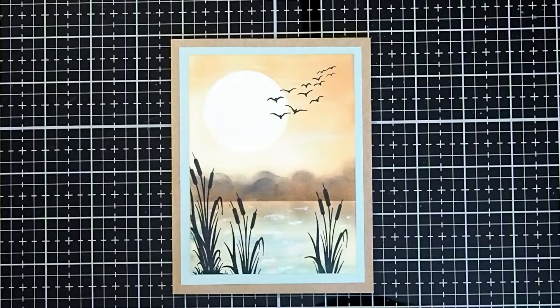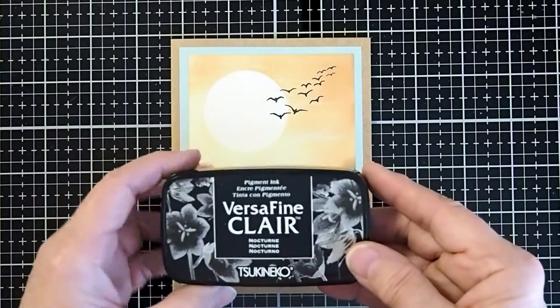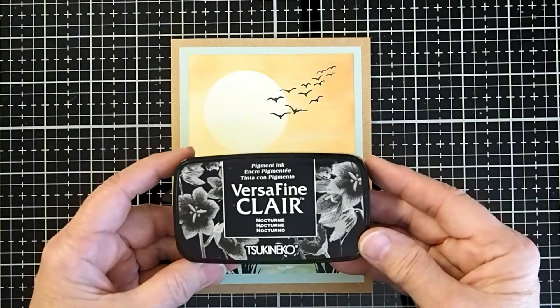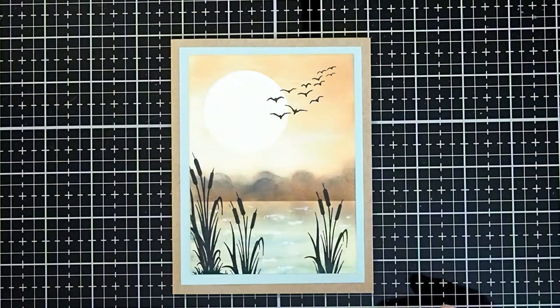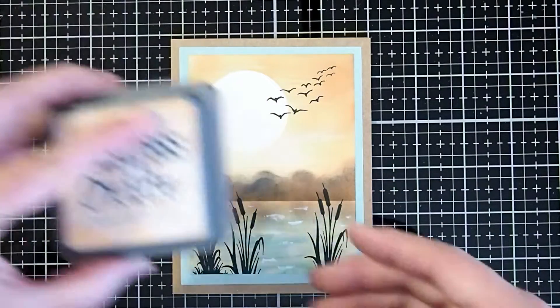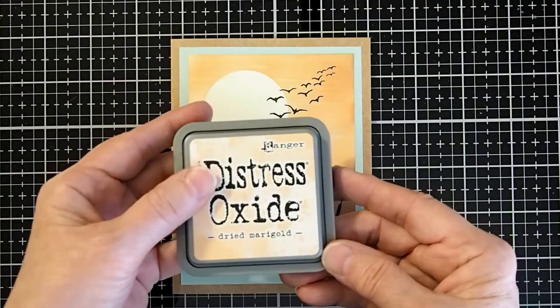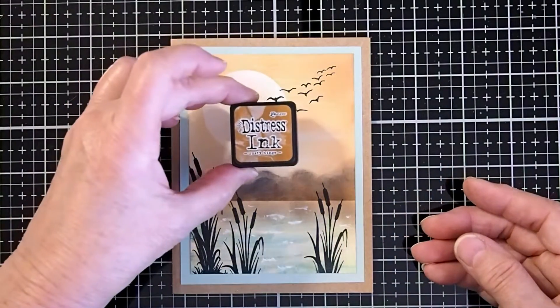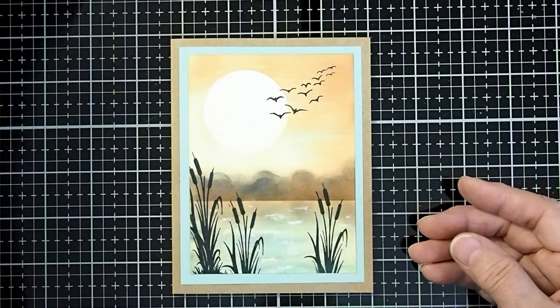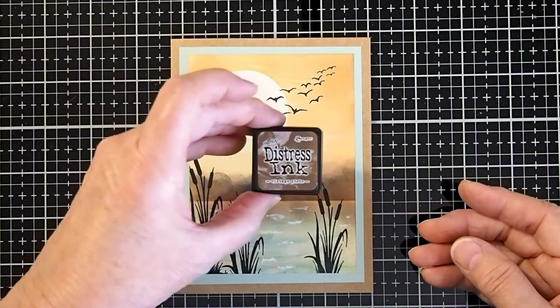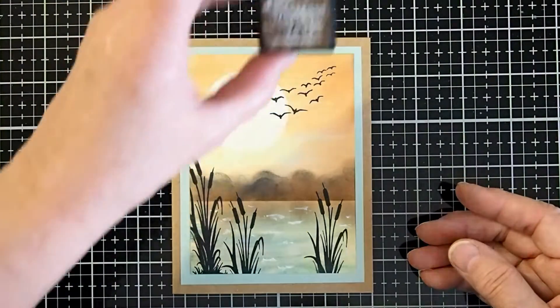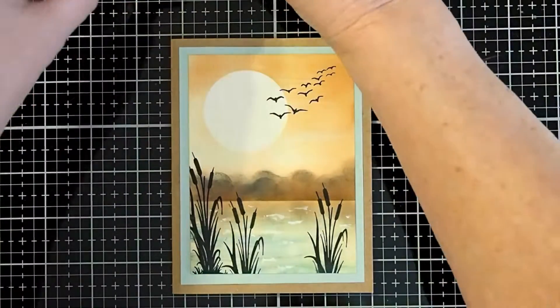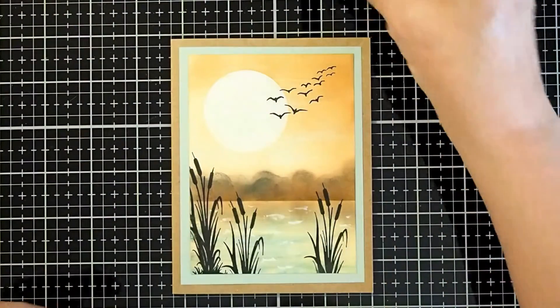For the inks for our black, we will be using the VersaFine Clair Nocturne. And then we will use Distress inks. We'll use Dried Marigold, Rusty Hinge, Vintage Photo, Walnut Stain, and Black Soot.